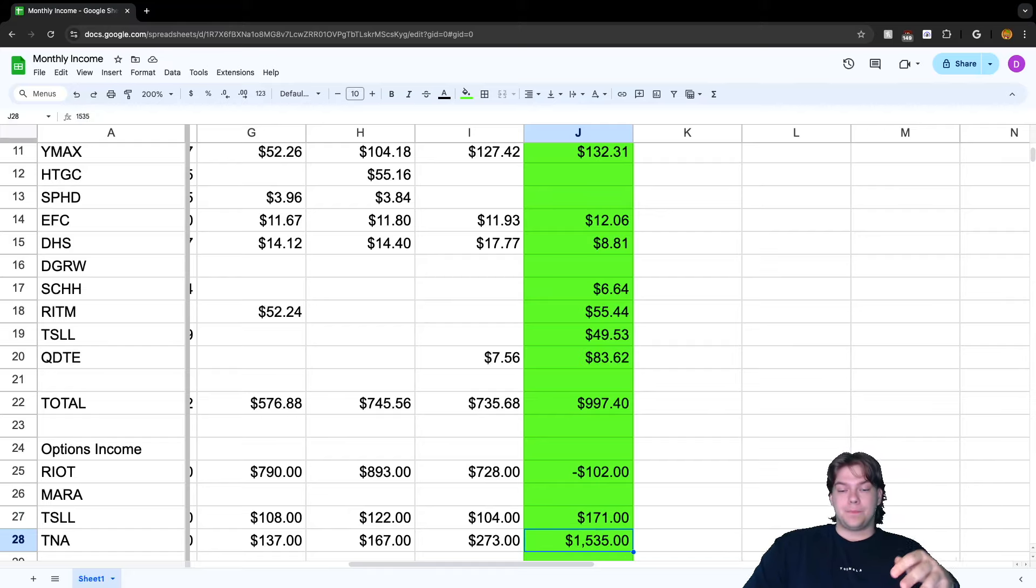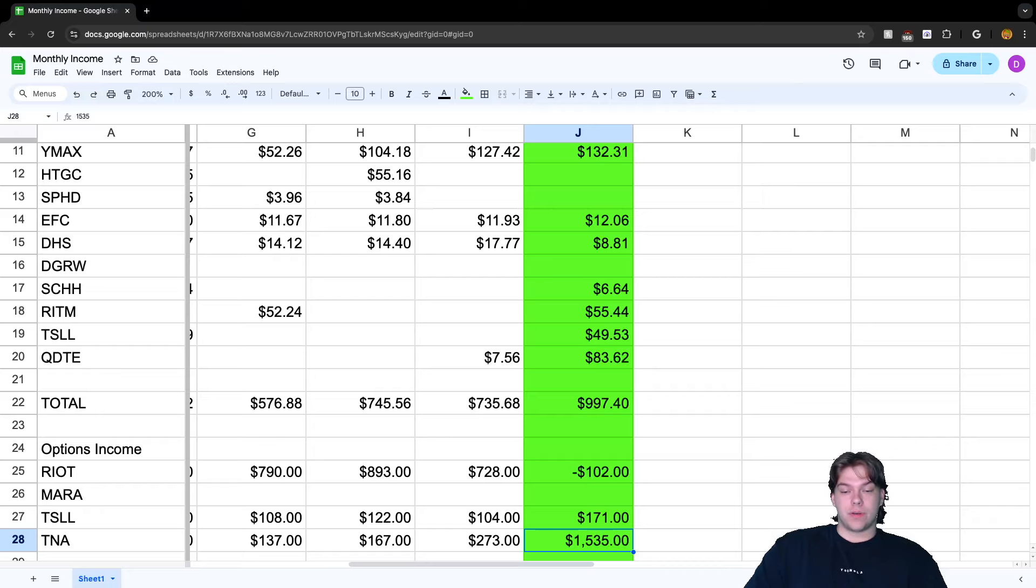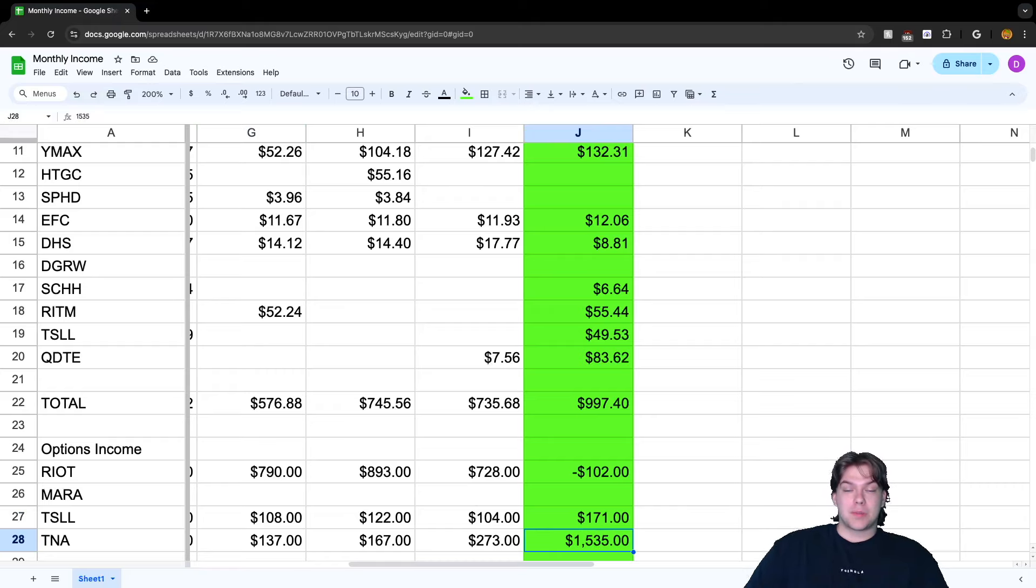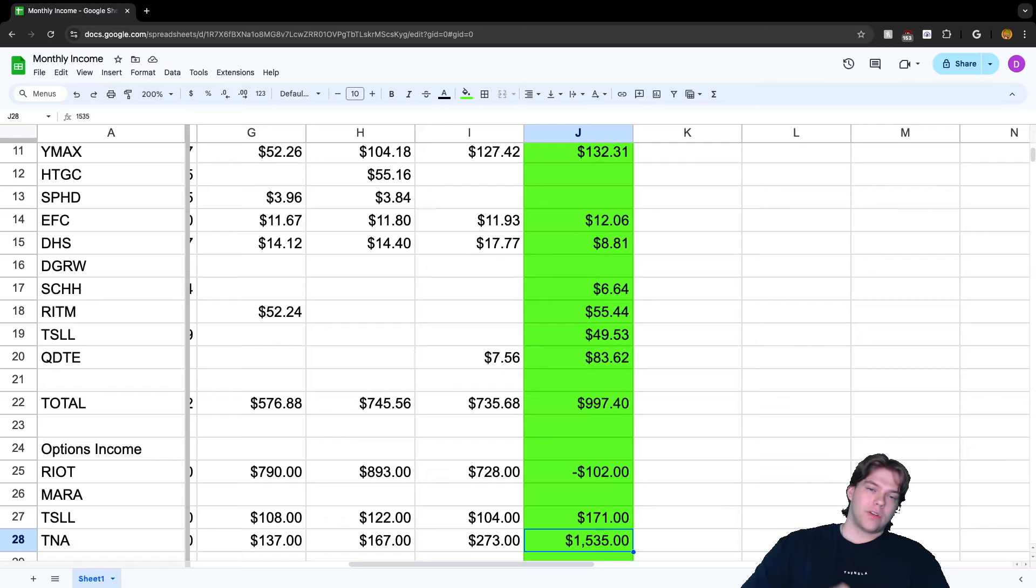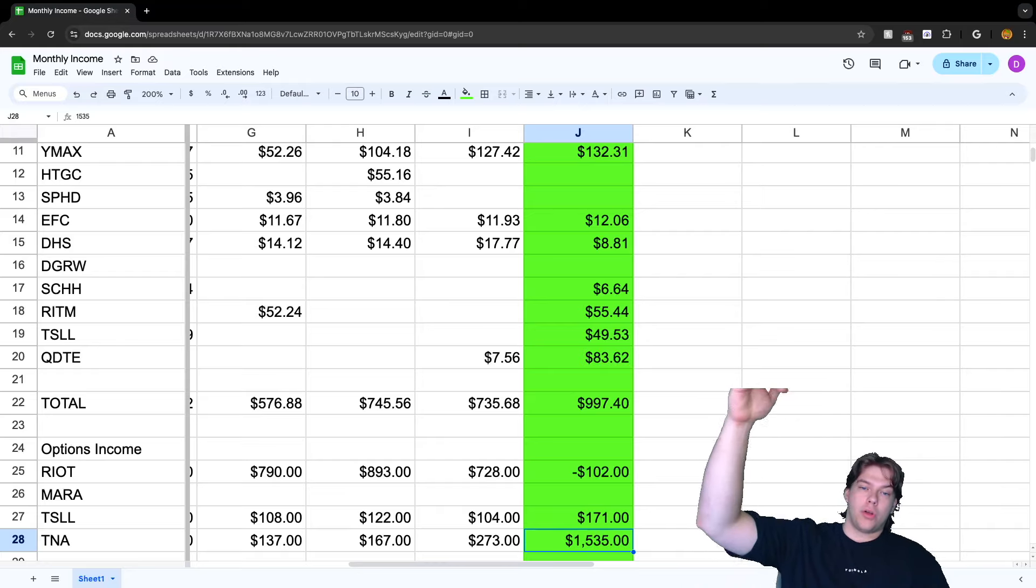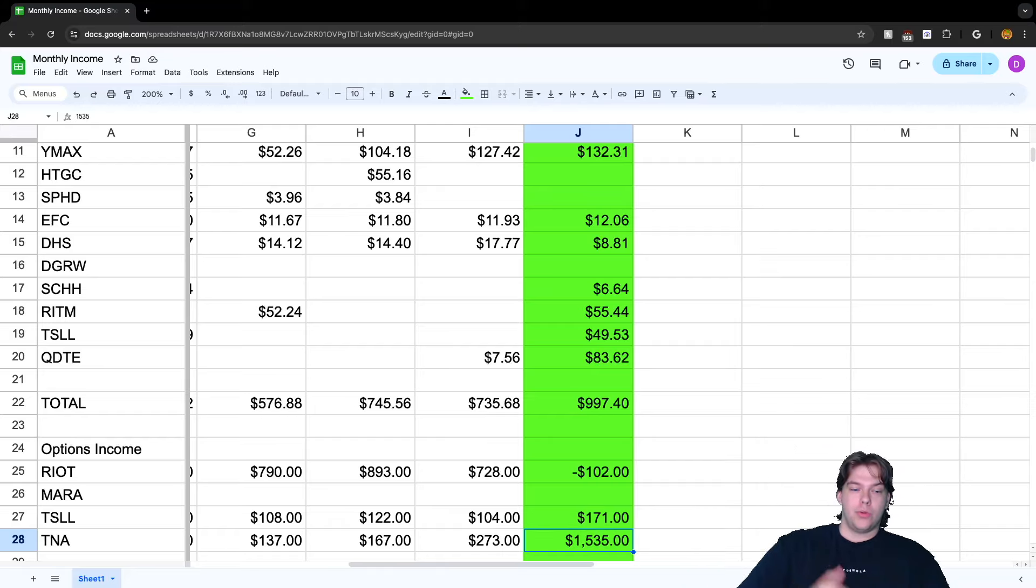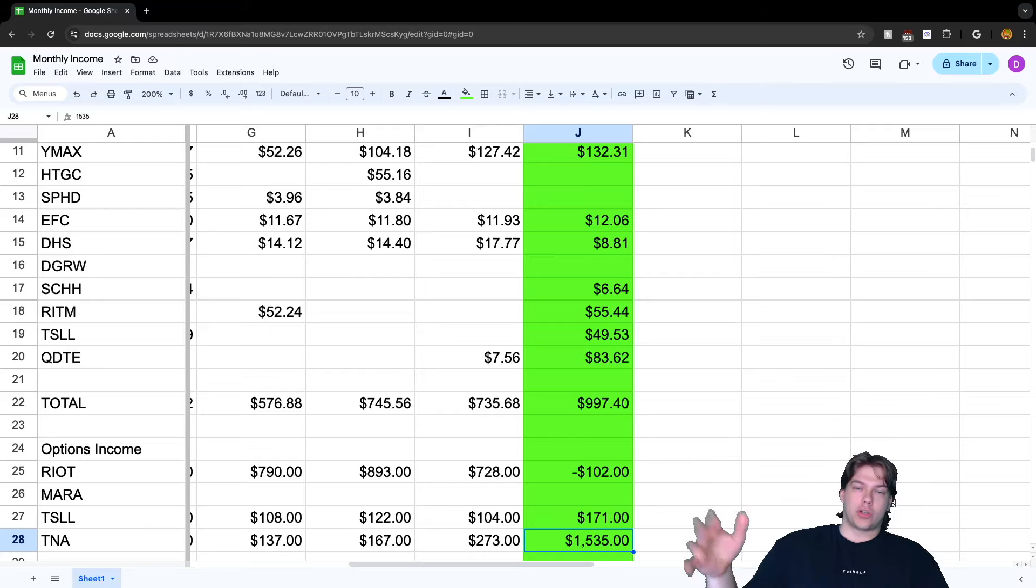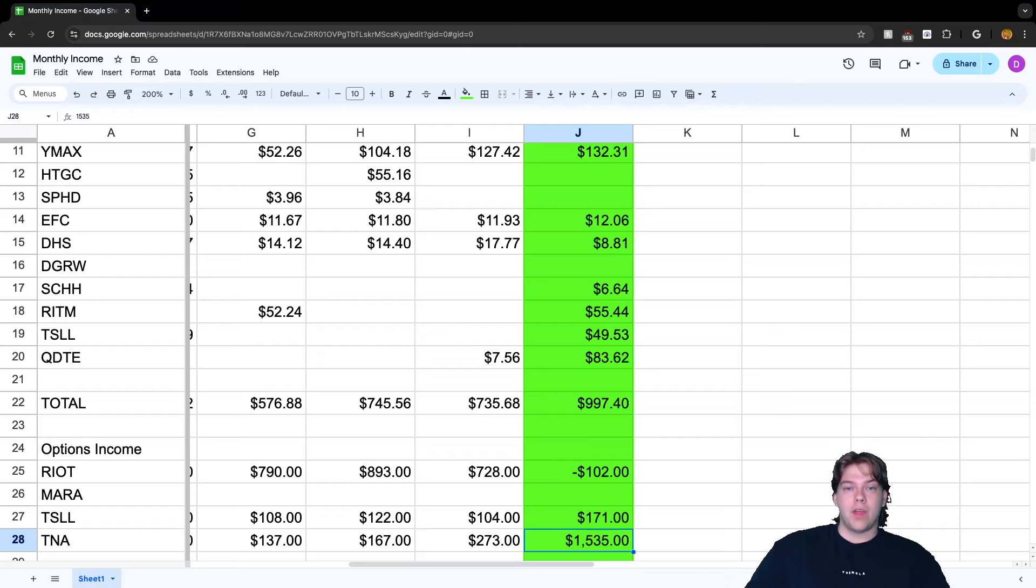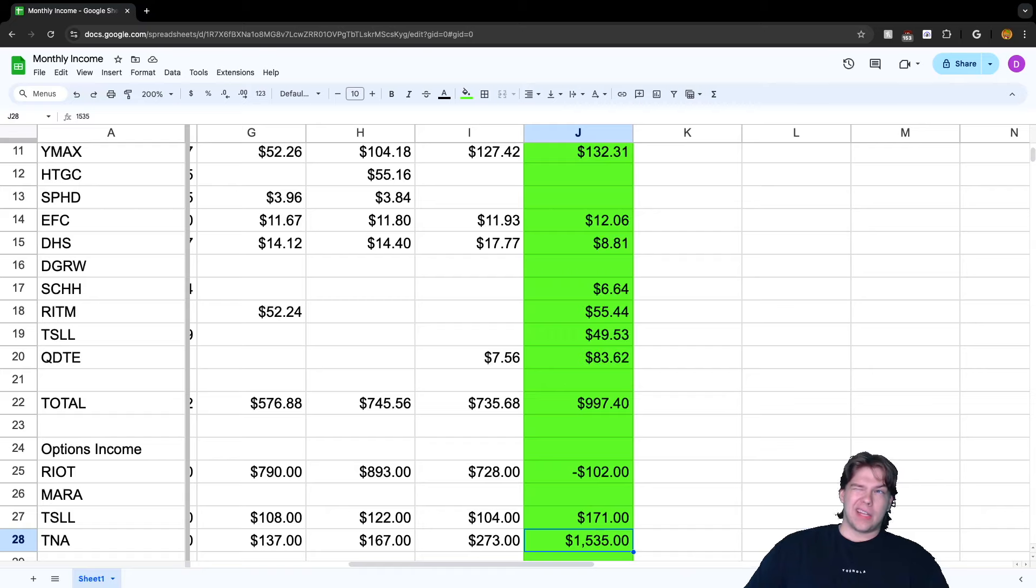And TNA, yes you're seeing that right, $1,535 earned from TNA. We are up significantly from the previous months. The way I did it is the reason I explained in my previous videos - I'm running a poor man covered call strategy on TNA. What is a poor man covered call strategy? Well, you buy a bottom call and then you sell the top call to earn weekly, monthly, quarterly, yearly income using that call on the bottom. I have currently two different valued calls - I have a $30 call expiring in 2025 and I have another $34 call expiring in 2026.